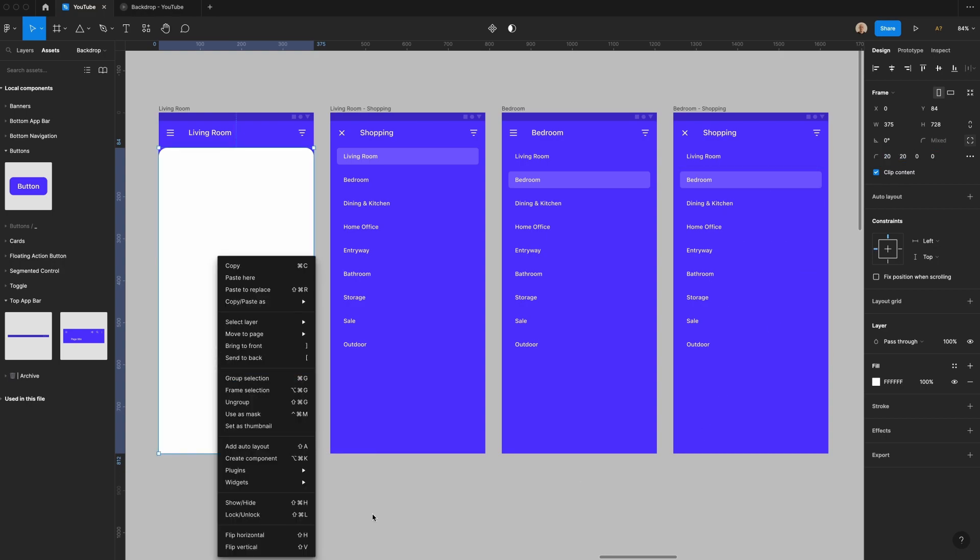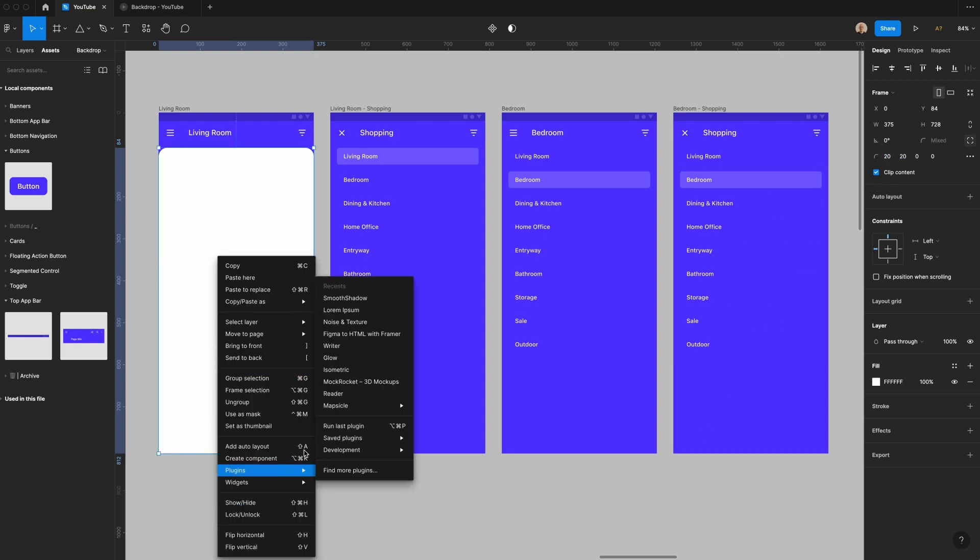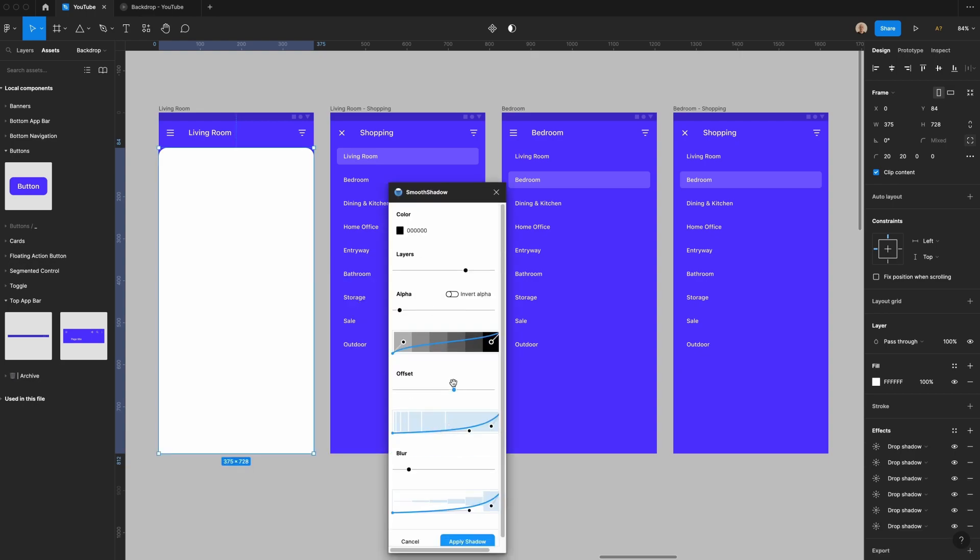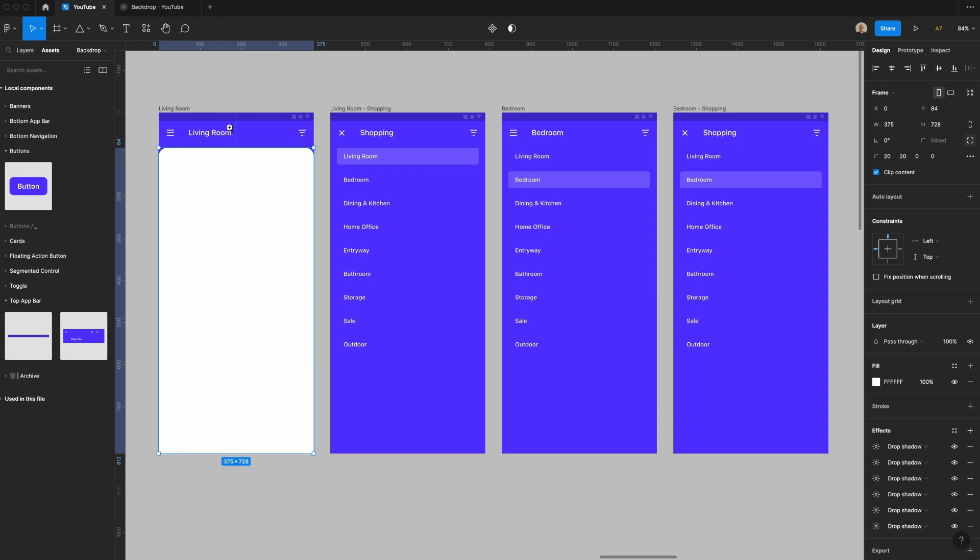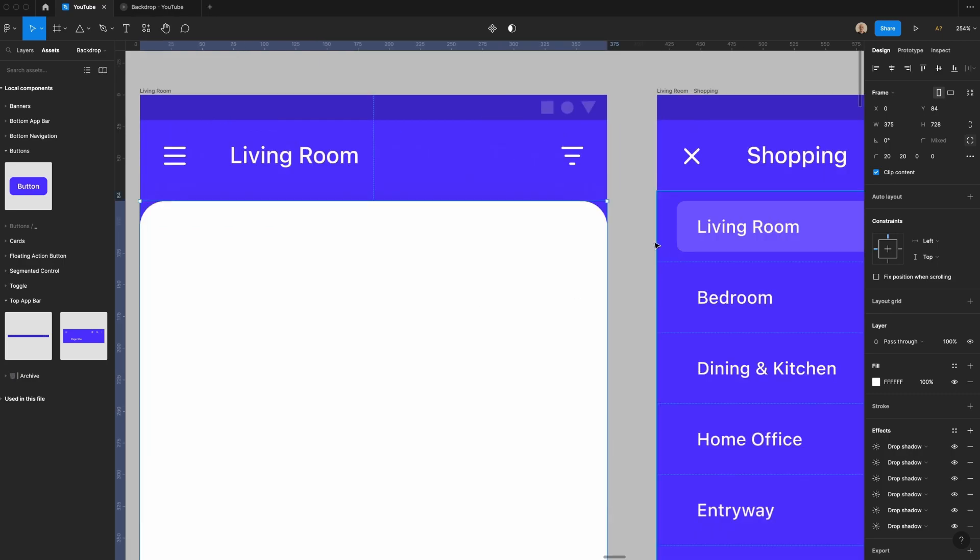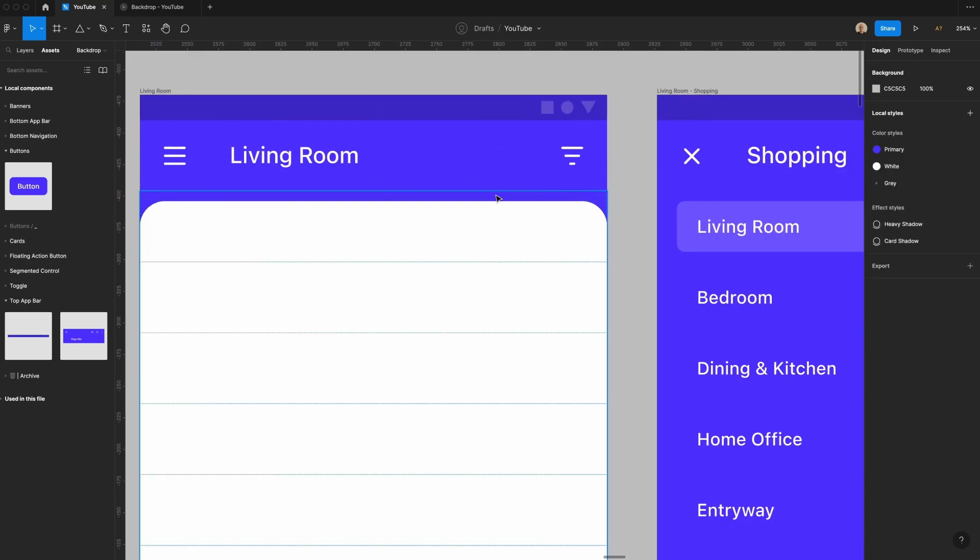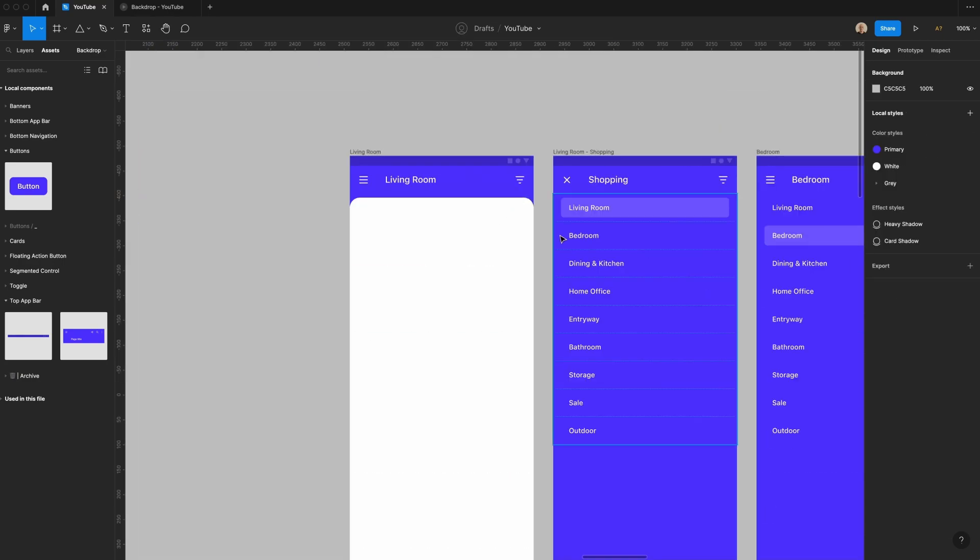I'm going to go to a plugin called smooth shadow and then I'm going to have a little bit of a drop shadow and I'll click apply. You can see more easily here that you've got that shadow coming up a little bit.